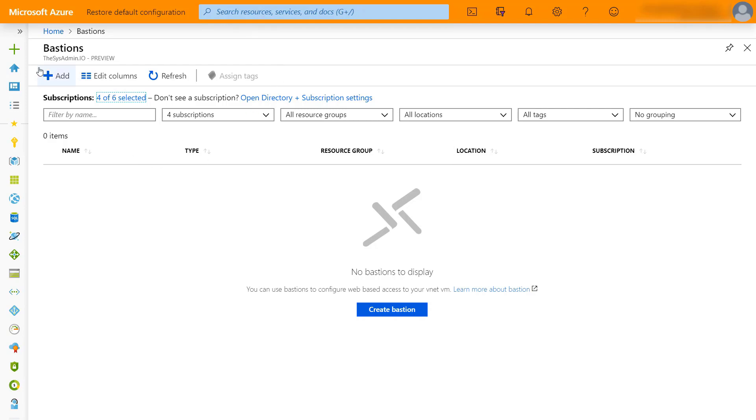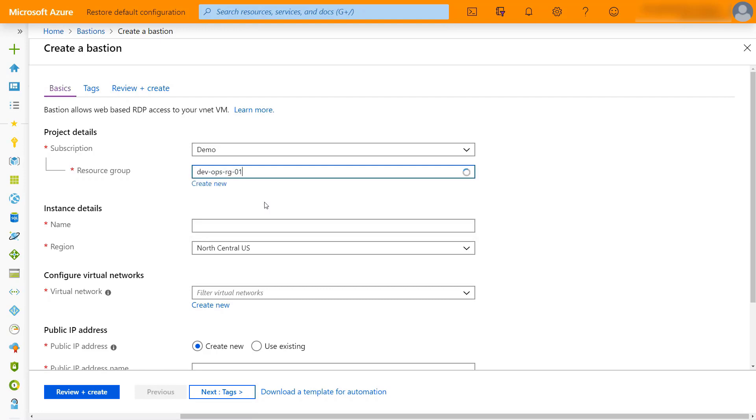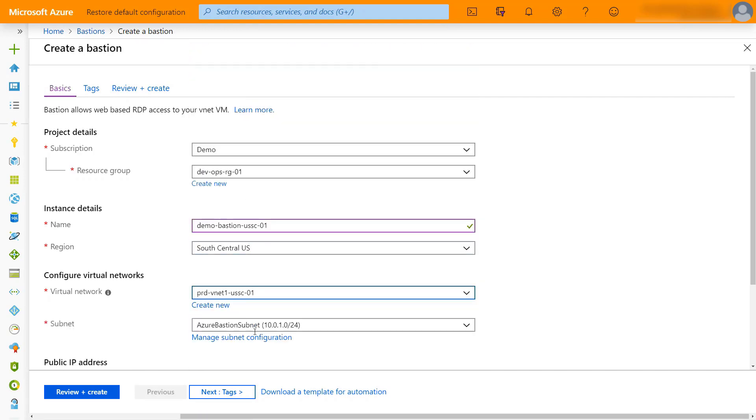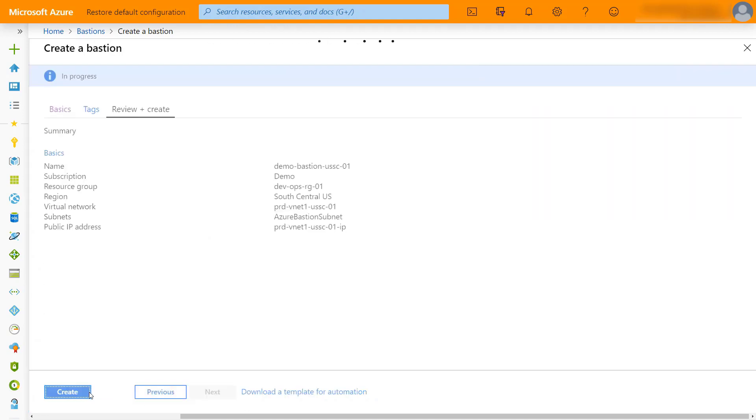We'll go ahead and create this host. If you do not already have networking in place, you need to create a subnet in that VNet that's called Azure Bastion subnet with at least a slash 27. You can have the wizard do it, or in my case I just created it earlier, but it does have to be called Azure Bastion subnet. That is a requirement.